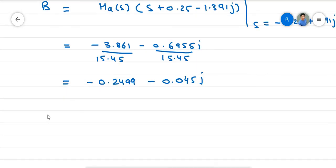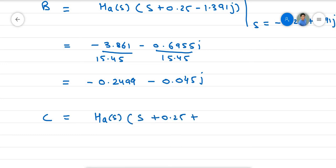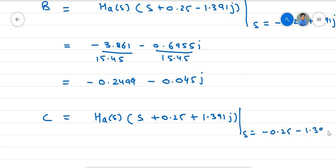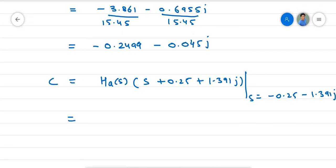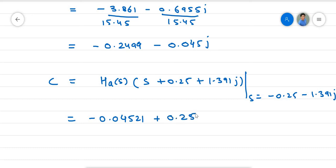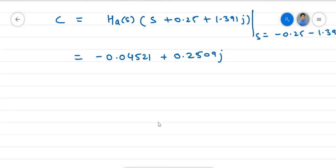In a similar manner, we find the value of C. C equals H(s) multiplied by (S + 0.25 + 1.391j) evaluated at S = −0.25 − 1.391j. So we have obtained the values of A, B, and C.